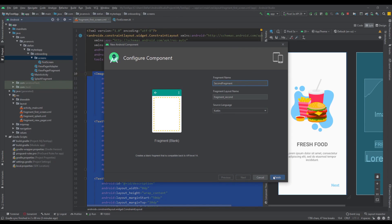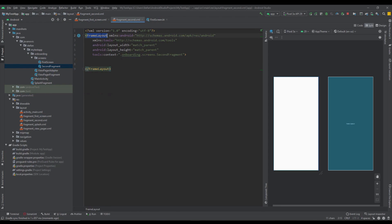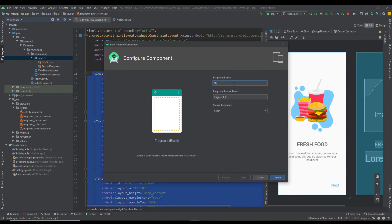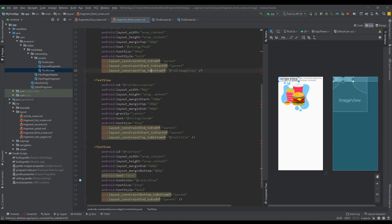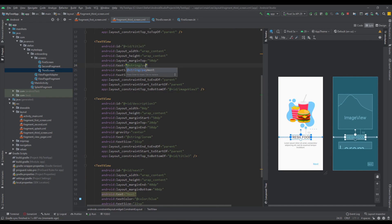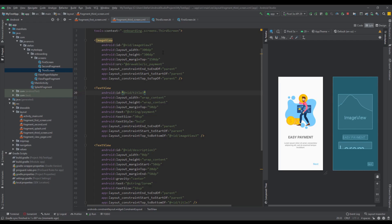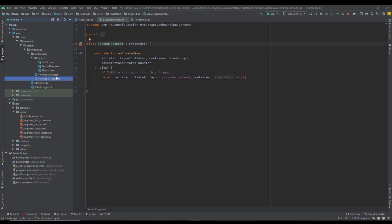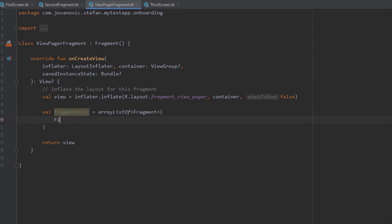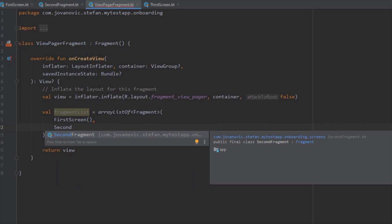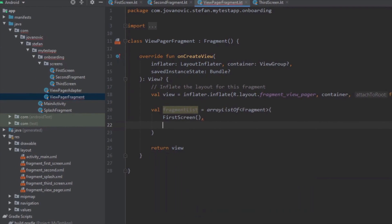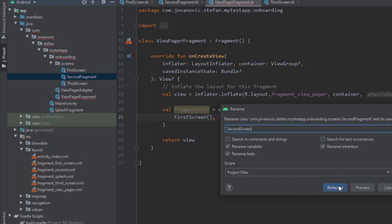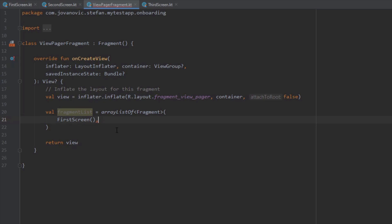Next I'm going to create the second screen for our onboarding by copying the layout from the previous screen and changing the ImageView and title. Then the third screen — again copy from the previous and change the ImageView and title. So we have created those three screens for our onboarding. Let's open up the ViewPagerFragment, and inside the fragment list we created earlier we're going to pass those three screens: FirstScreen, SecondScreen — I need to rename that properly using refactor/rename — and ThirdScreen.